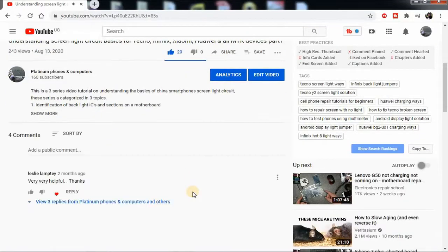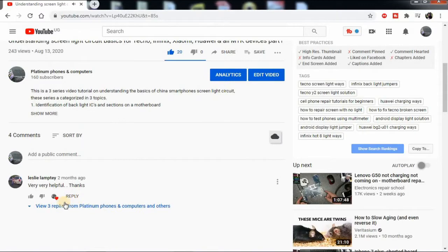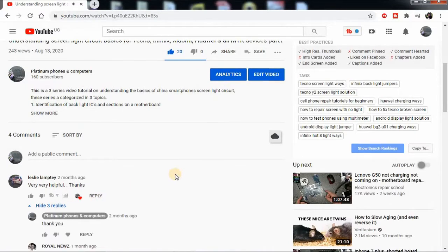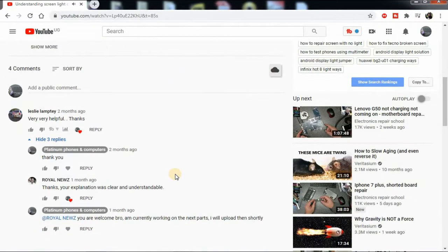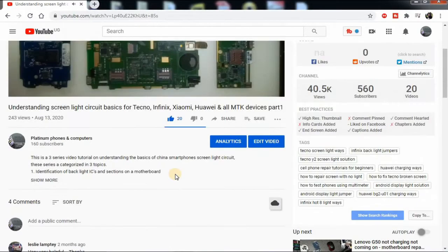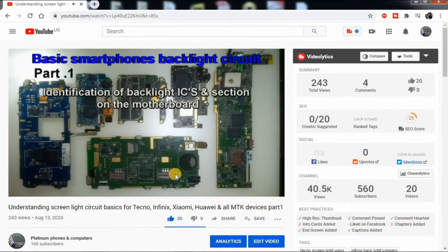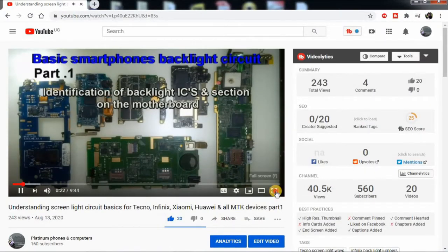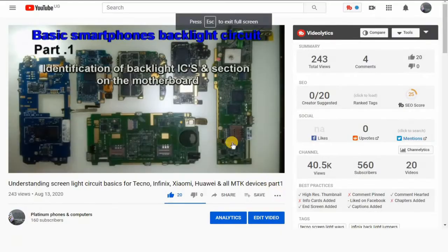If you are interested in watching the first part, I will leave the link in the description below, and I will put another link on the screen here so that you can follow up as we go on in this series.